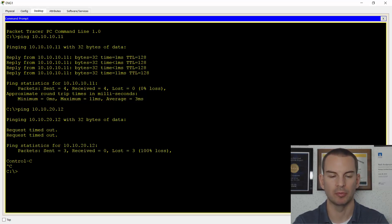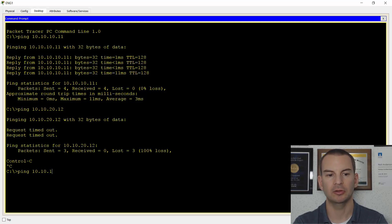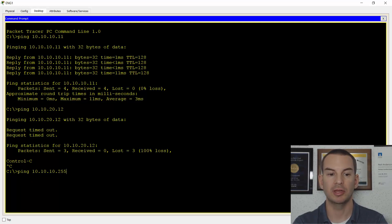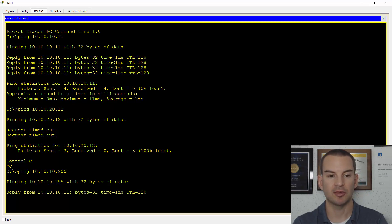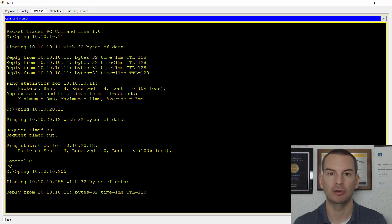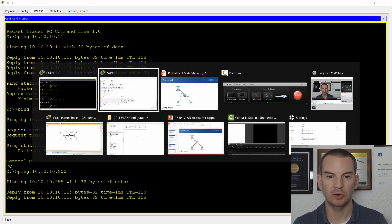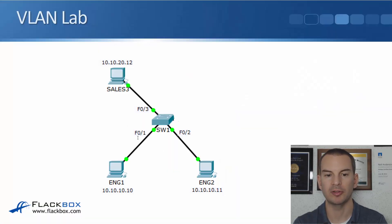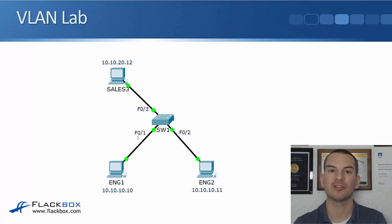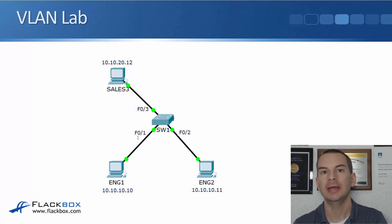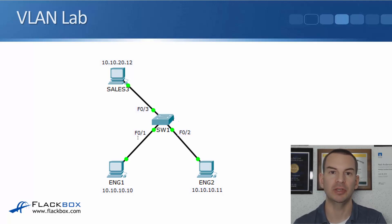Now let's look and see what happens with broadcast traffic. So if I ping 10.10.10.255, which is the broadcast address for the subnet that this PC is in, I see I get a reply from ENG2 at 10.10.10.11. If we have a look at the lab topology, that traffic, it's broadcast, isn't just hitting ENG2, it's also hitting sales three as well, because it's in the same VLAN.